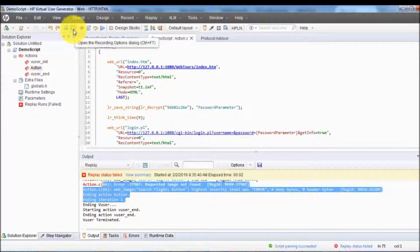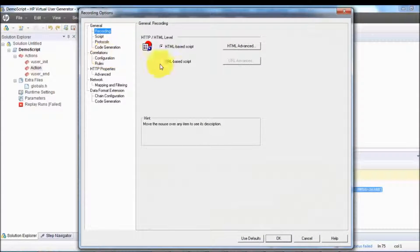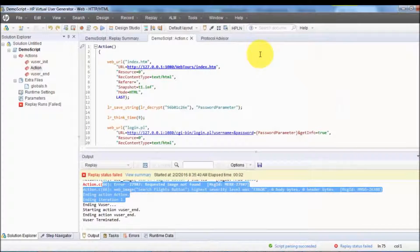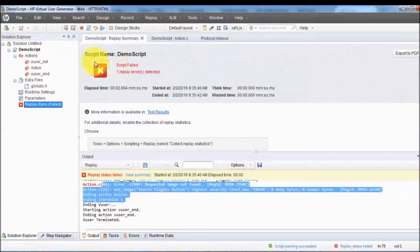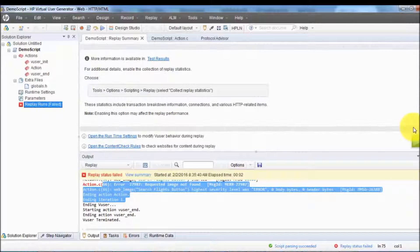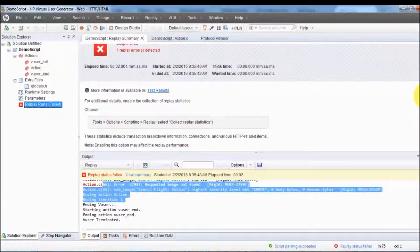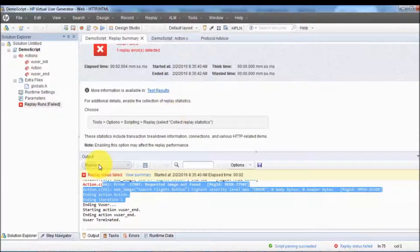We can do a lot of settings in the recording as well. Here we have Recording Options — we can go to Recording Options and perform different recording settings. We are going to cover all these settings in the later part of the course. All the results from the failure can be checked in the Replay Summary, and we can also export to PDF. We are going to cover that in the next part of the course.